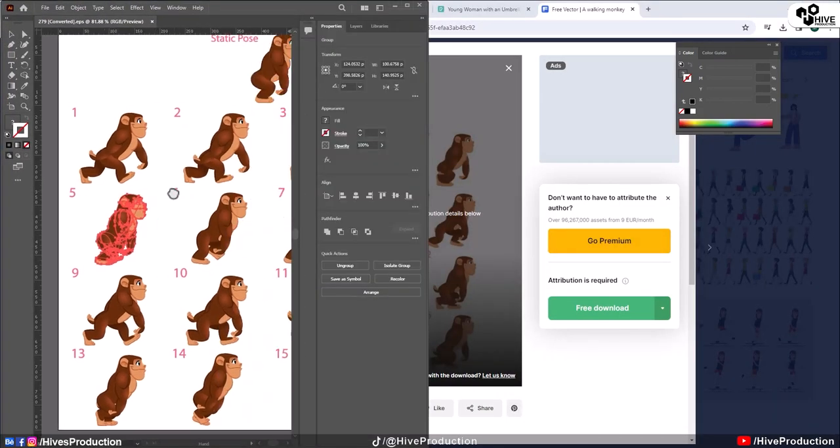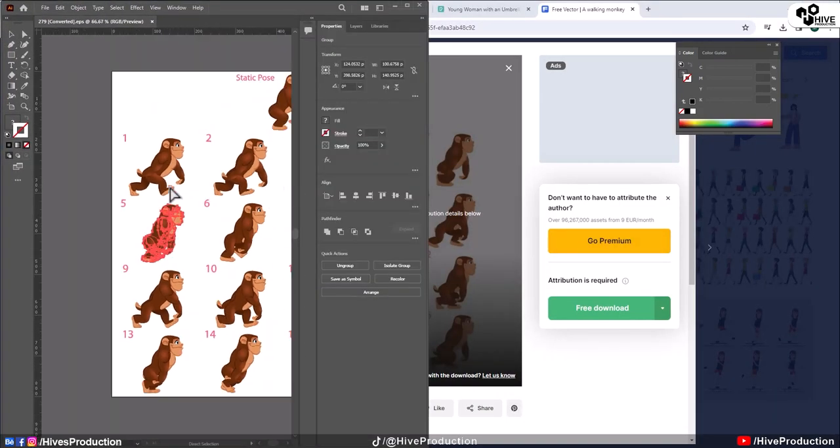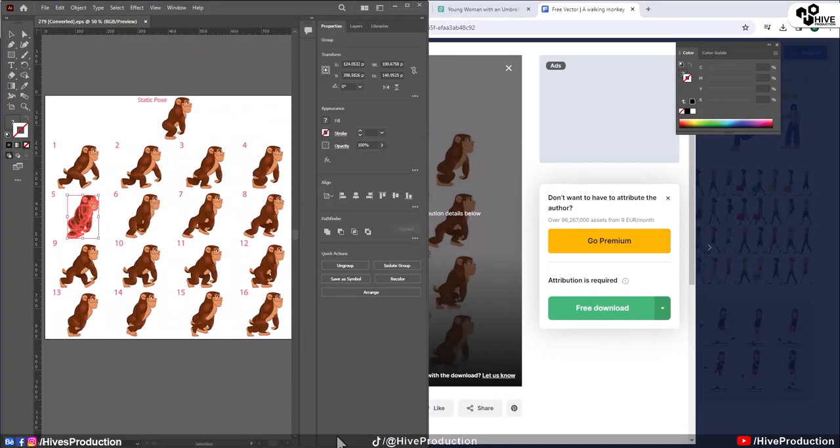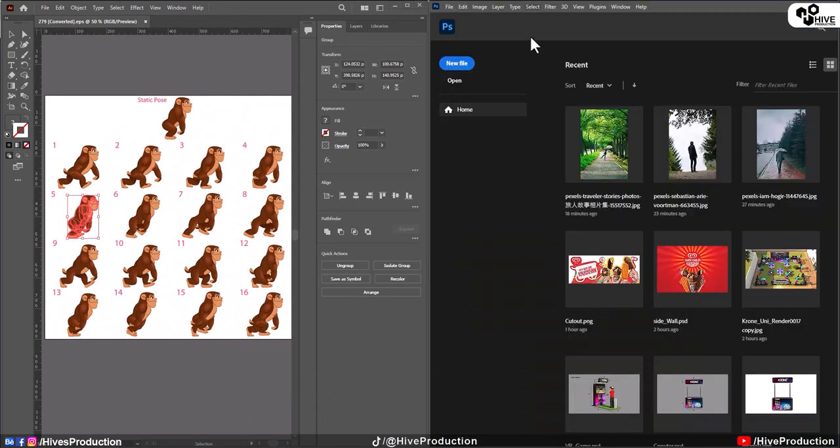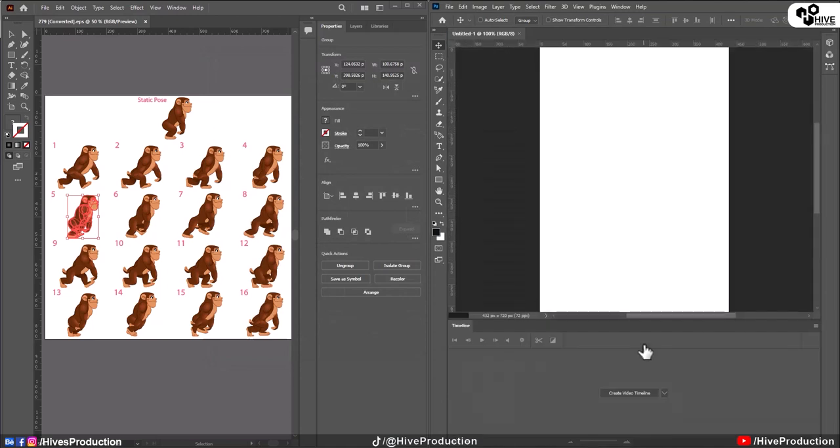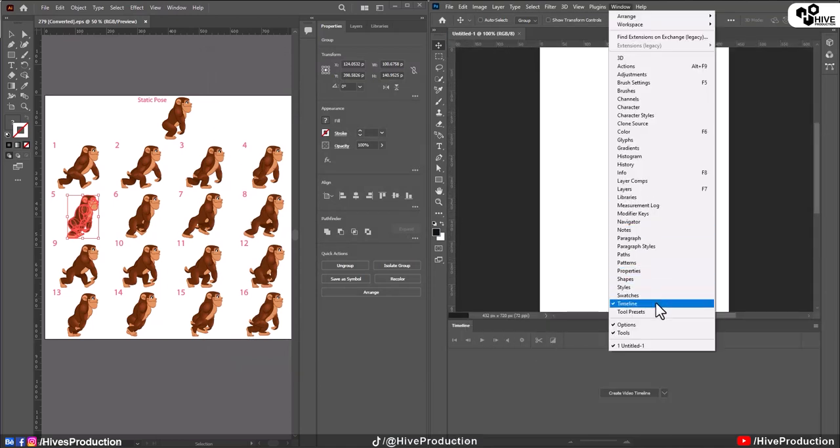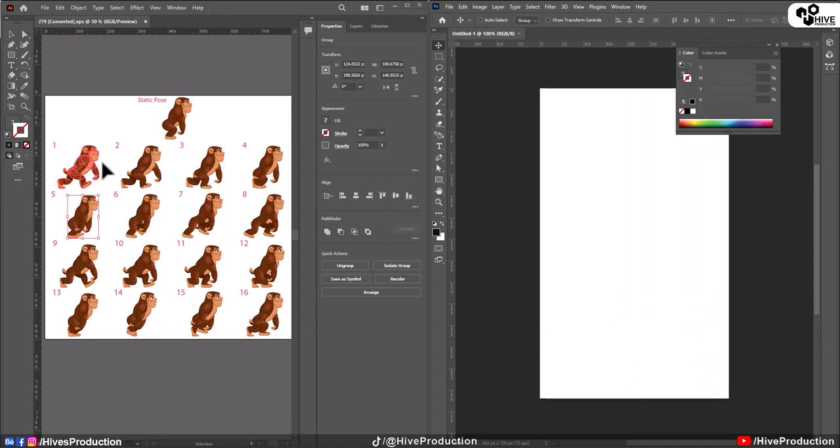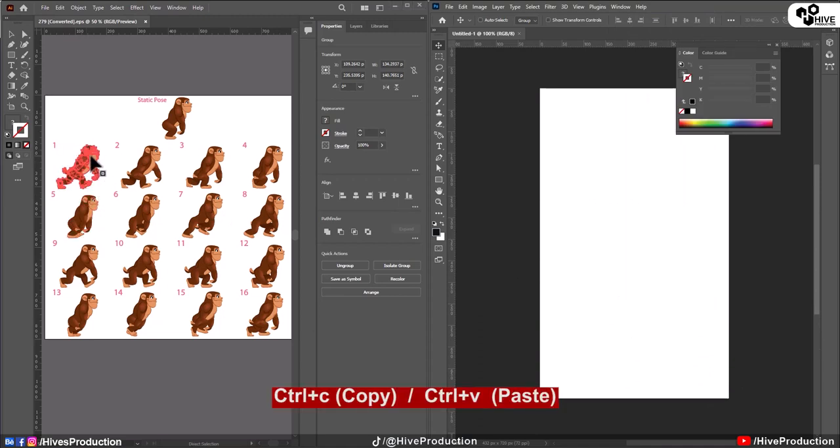Let me minimize it and on the other side, I'm going to open my Adobe Photoshop. We have the two softwares and I will create a new canvas here. I'm going to close the timeline first.